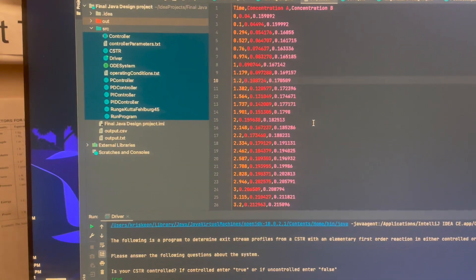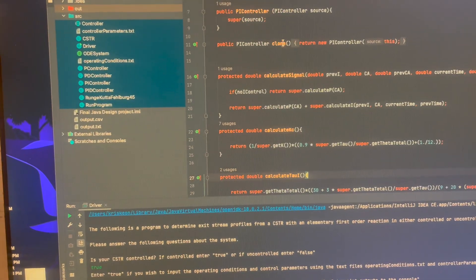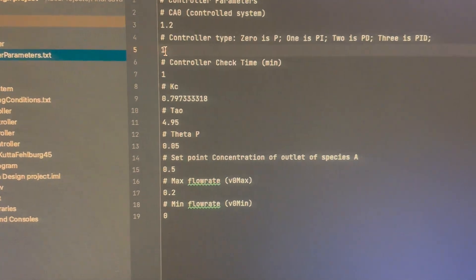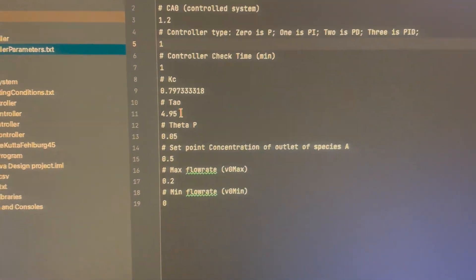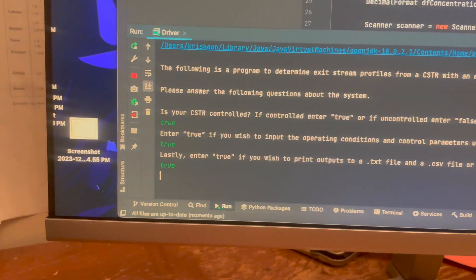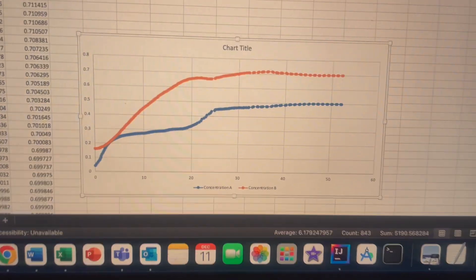All right, it's 5:21 in the morning. We just finished the code. Out of the four controllers, we got one of them — the PI controller — to work flawlessly. We open up the controller parameters, pick which controller you want. We're going to run number one, which is the PI, with a set point of 0.5. Running it, we get our results in the output.